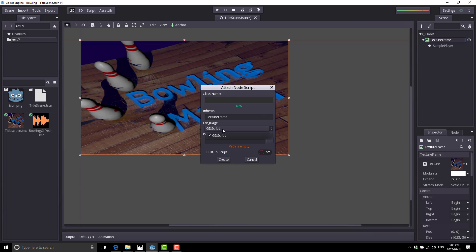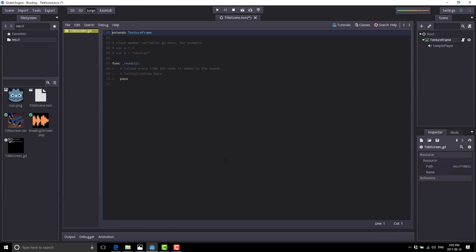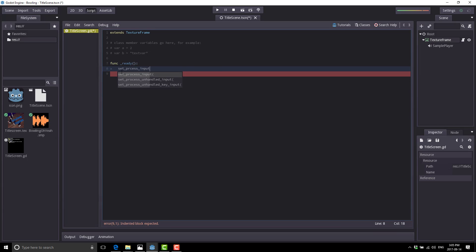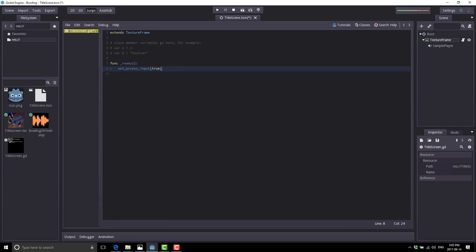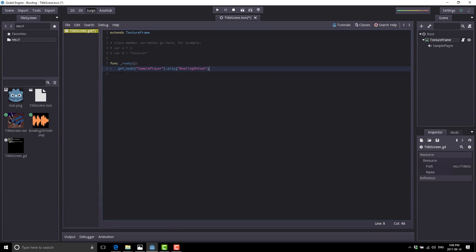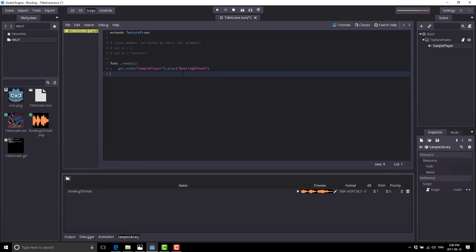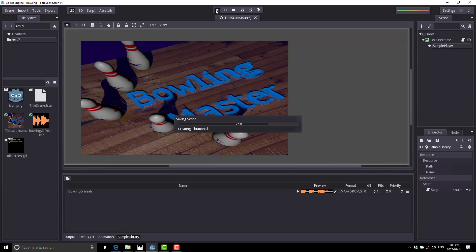We're going to create it as a GD script — there will be more options in the future like C#, but it's not here yet. We'll call this one title_screen.gd. Go ahead and create it and it automatically comes up in the editor. Now we're going to do the world's simplest application. Basically in our ready function, set_process_input equals true. Then get_node('SamplePlayer') and call its play method, playing the sample 'bowling'. So now when we run our code, it'll wait till the scene is loaded and then start playing our looping soundtrack.